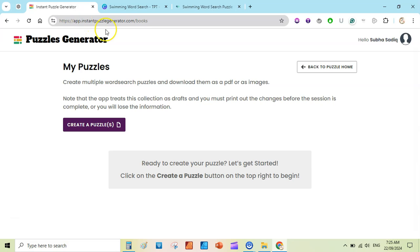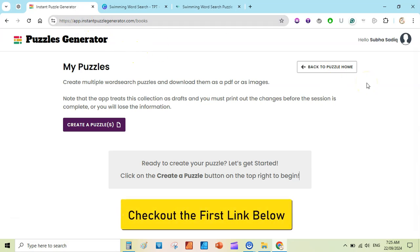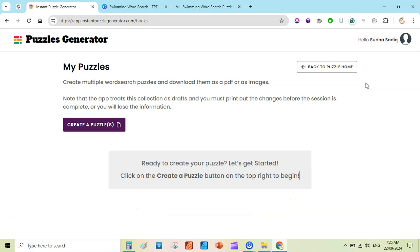The next step is to go to Instant Puzzle Generator. It's a paid app with a one-time payment of $47, and it is really helpful to create word search puzzles and word search books that you can publish on Teachers Pay Teachers or Amazon KDP. Once you have logged in, click on 'Create Puzzles.'